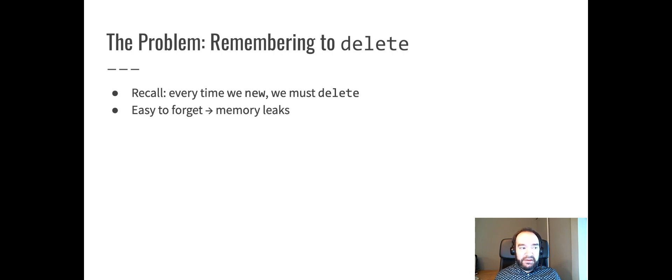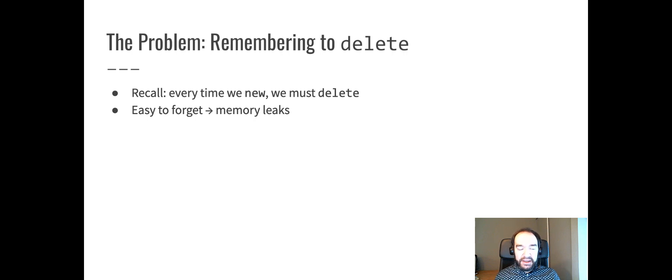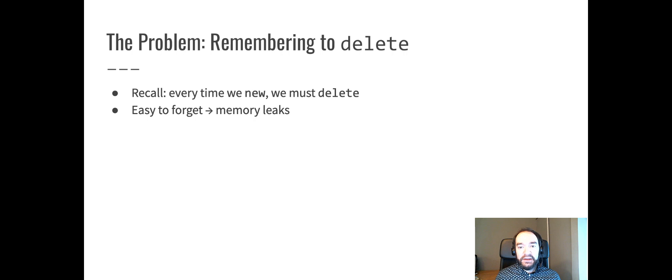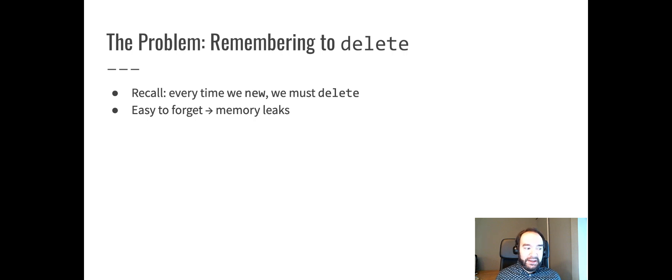It's difficult to maintain the discipline, especially in a complicated function or a complicated set of code, where the new and delete might be happening in different functions, to remember to do this perfectly every time. Therefore, memory leaks are a real problem, and it's a common problem in practice.